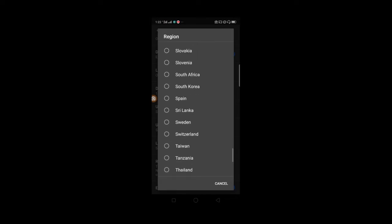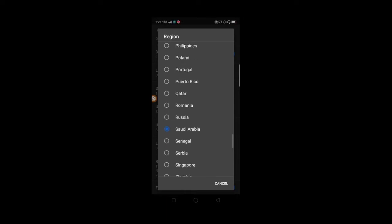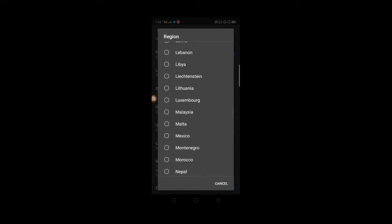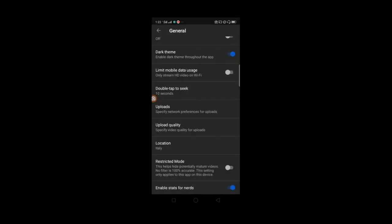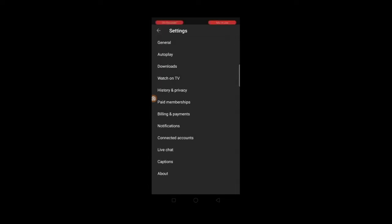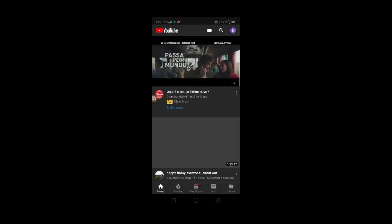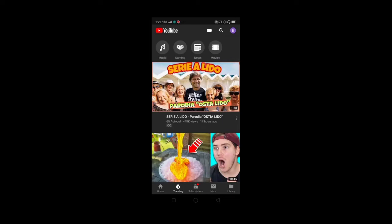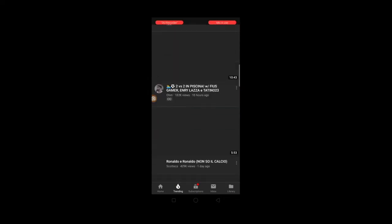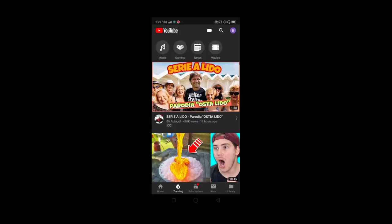Dito sa location, pumili tayo ng country kung gusto mo makita ang trending sa isang bansa. For example, Italy. Kung napindot na natin at naset ang Italy guys, balik tayo sa home. And then, dito sa ibaba guys, may trending. Pindotin natin ang trending, at dito guys ito ang makikita natin — ang trending video sa Italy.